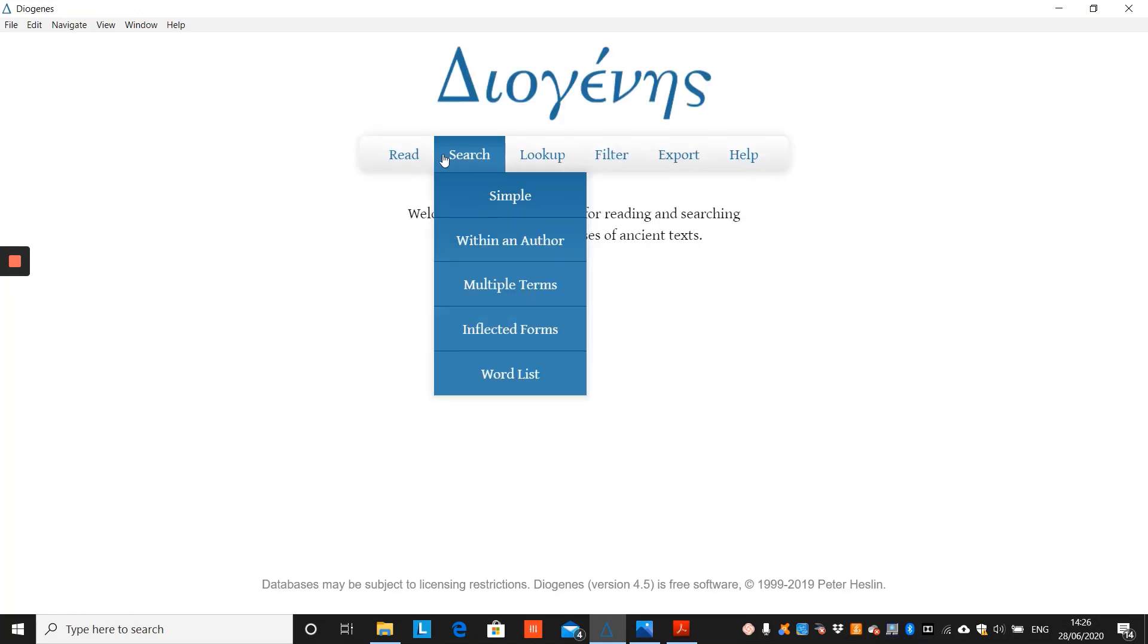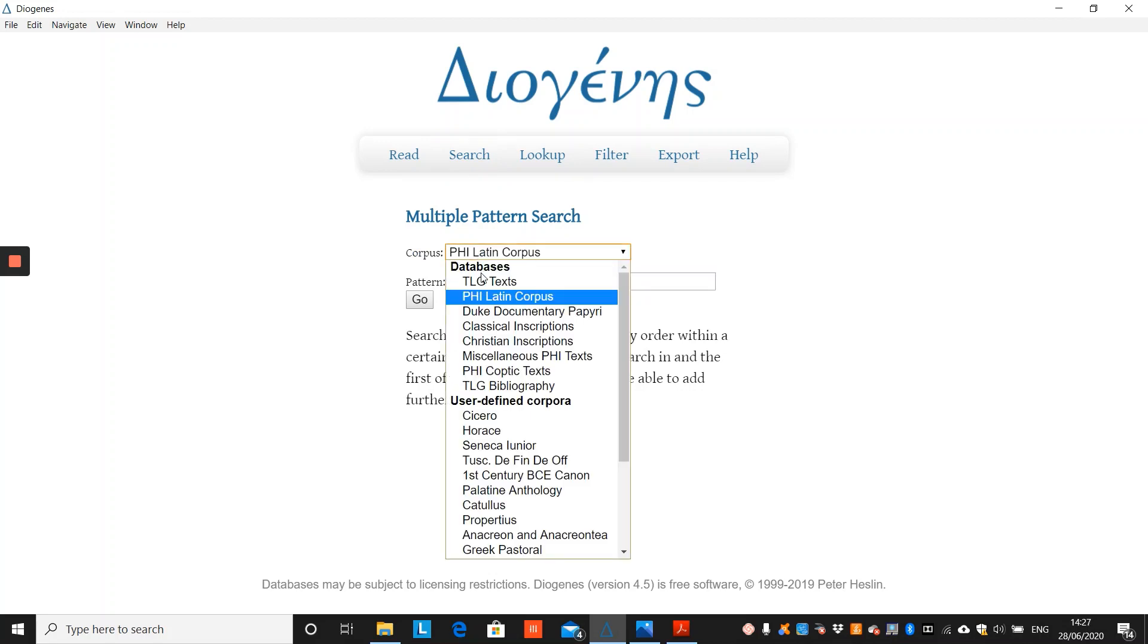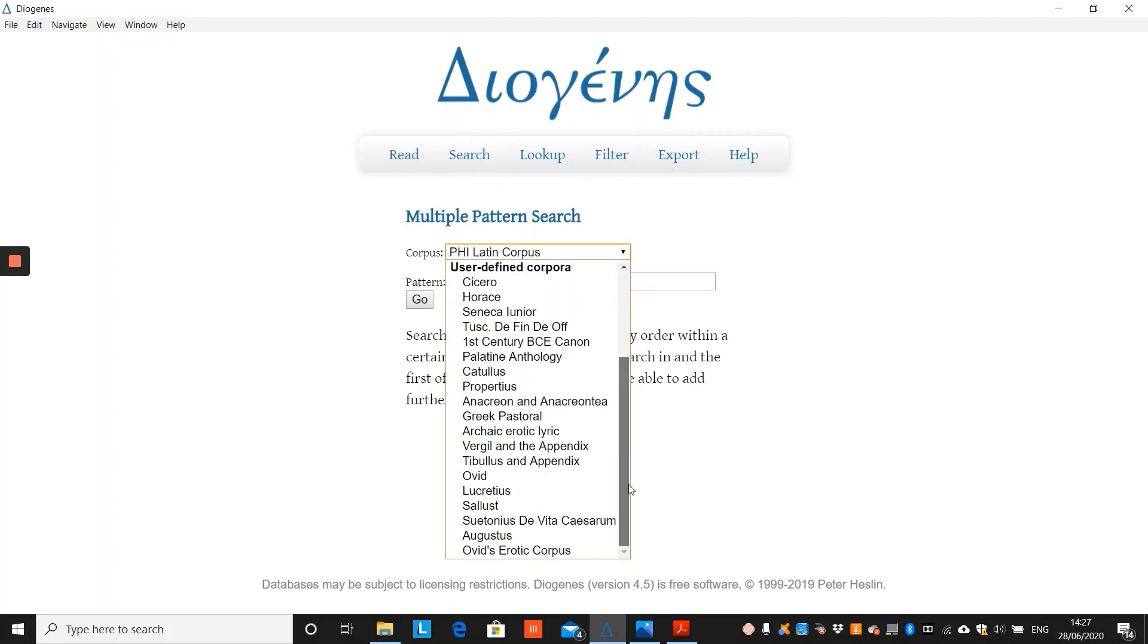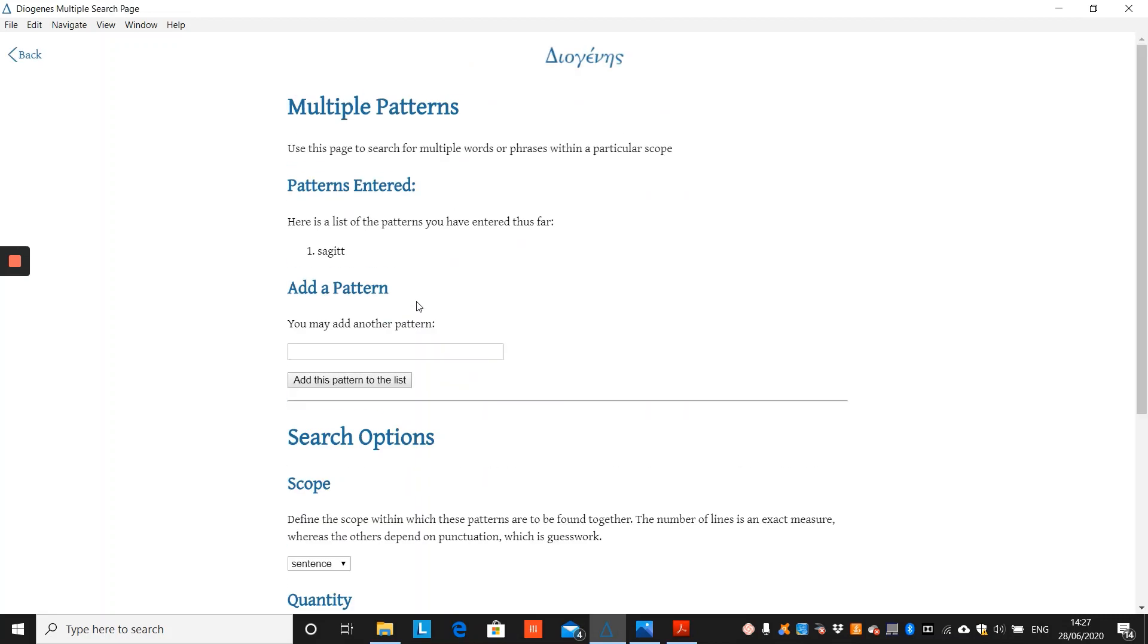Our third search tool is the multiple term search tool. You can search within a database or a user-defined corpus. We will use Ovid's erotic corpus and search for the string Thagget, leaving a space at the front. And then we can add an additional string, as many as we wish. So, we'll go with Farage and add this to the list.